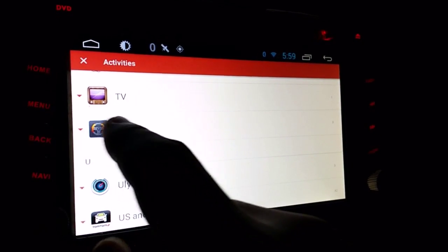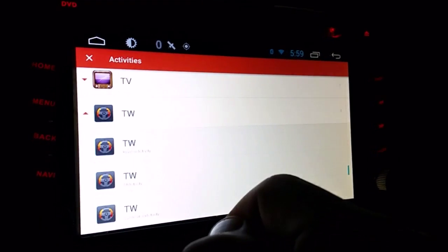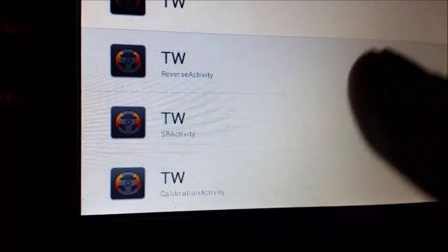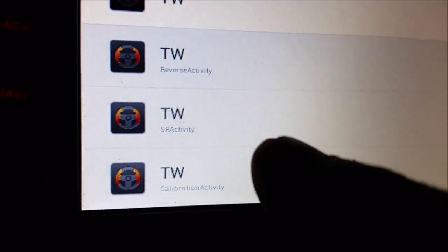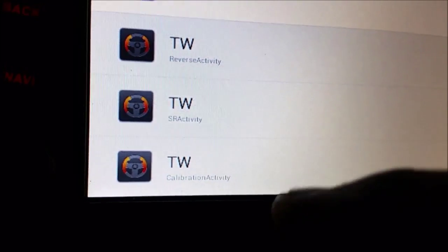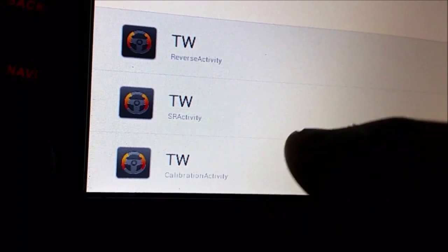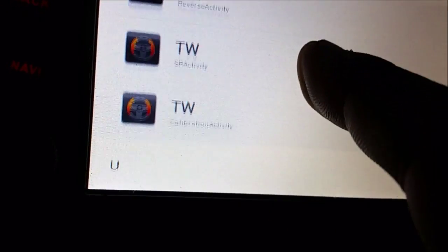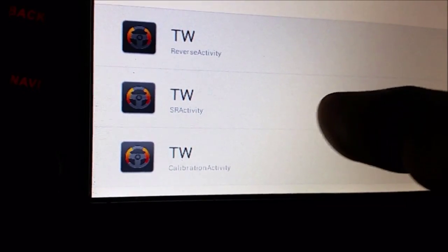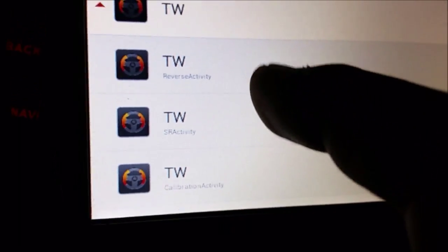But if you hit the little arrow to view all the activities in there, you've got reverse activity, SRA activity, or SR activity, and calibration activity. I don't know what calibration activity is, or SR activity is, but I'm not going to touch them.